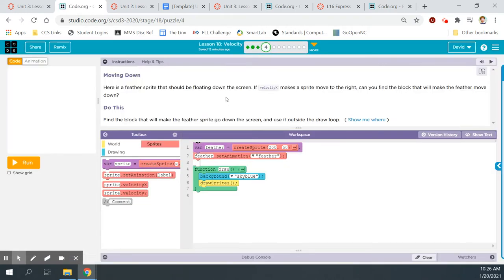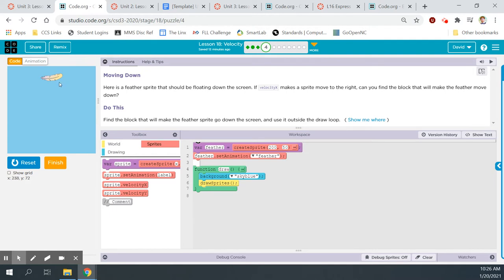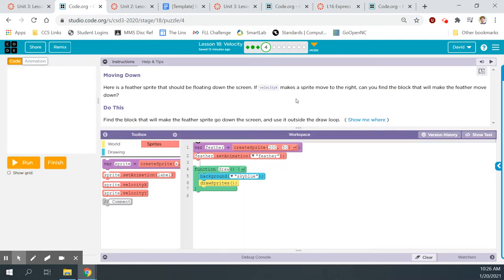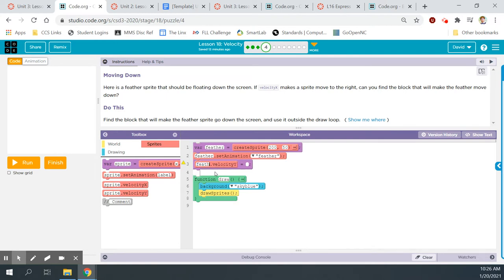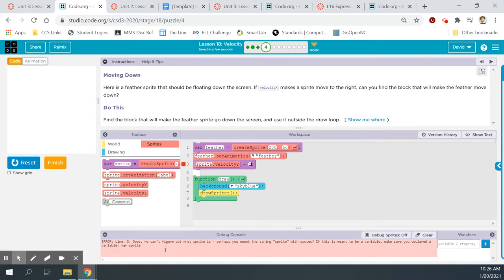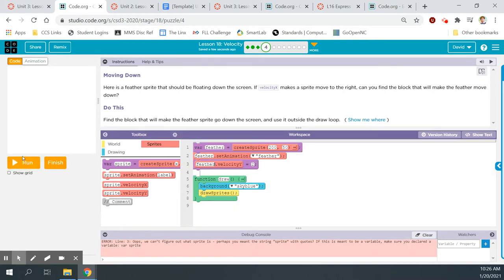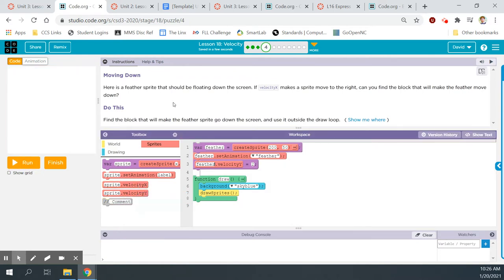Let's go to Bubble 4: Moving down. Here is a feather sprite that should be floating down the screen. The feather is just stuck — gravity isn't working. If velocity.x makes a sprite move to the right, can you find the block that will make the feather move down? That should be velocity.y. We need to match the label to 'feather' so the computer knows we're affecting the feather's velocity. If you left the label as 'sprite,' the computer doesn't know what you're talking about. Reset, change to feather, give it a value of 2, run — it's dropping.